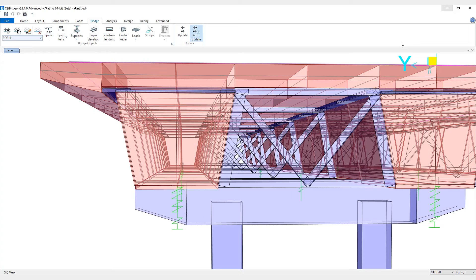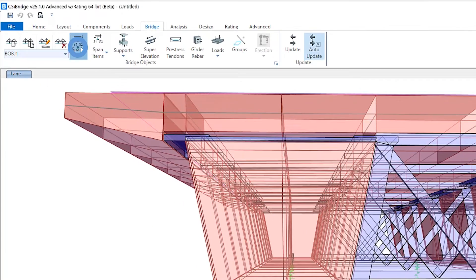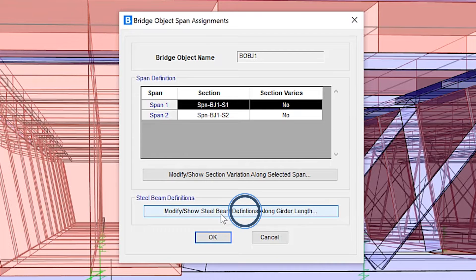Let's take a look at these bottom flange longitudinal stiffeners. These can be defined from the bridge menu. If we click on spans, under the bridge object span assignments, we'll click on steel beam definitions.